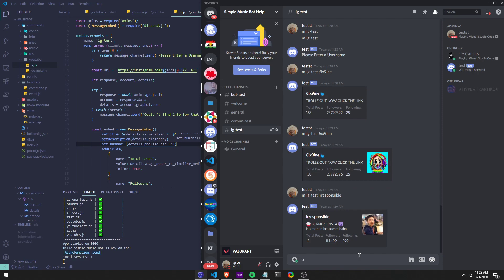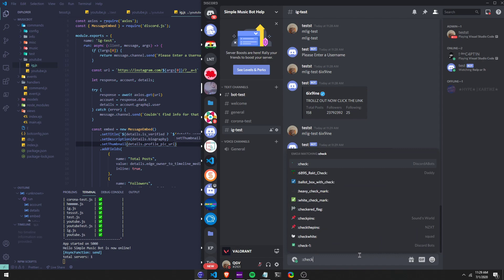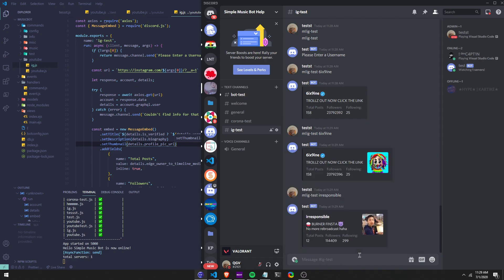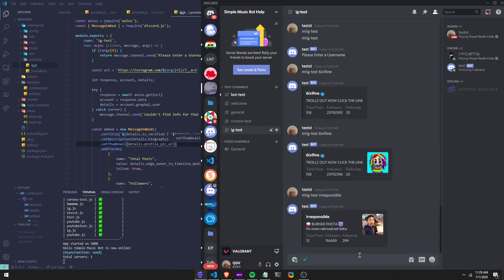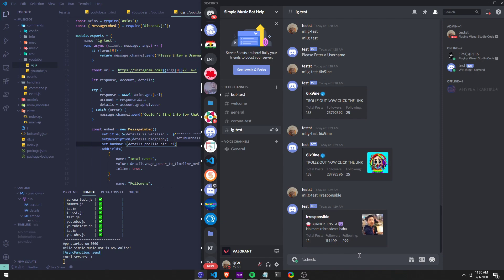An easy way to find out the ID of an emote in your server — let's just say the ID of emotes. If I do backslash in front of the emote, like this, it will give me this. And you just display this right here.